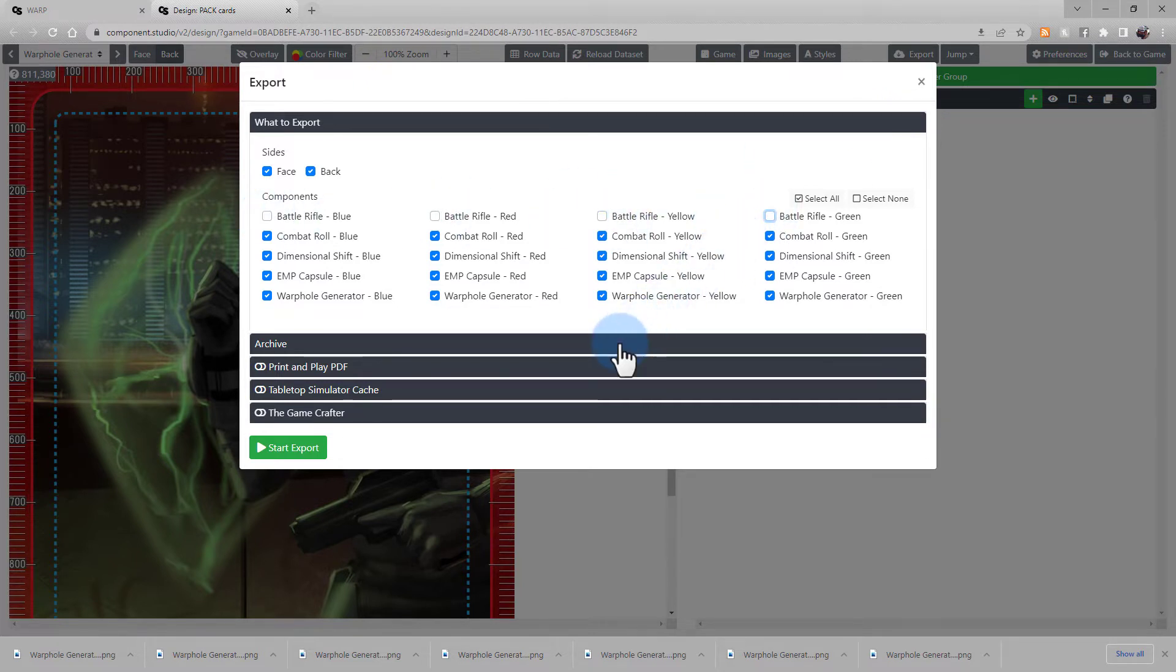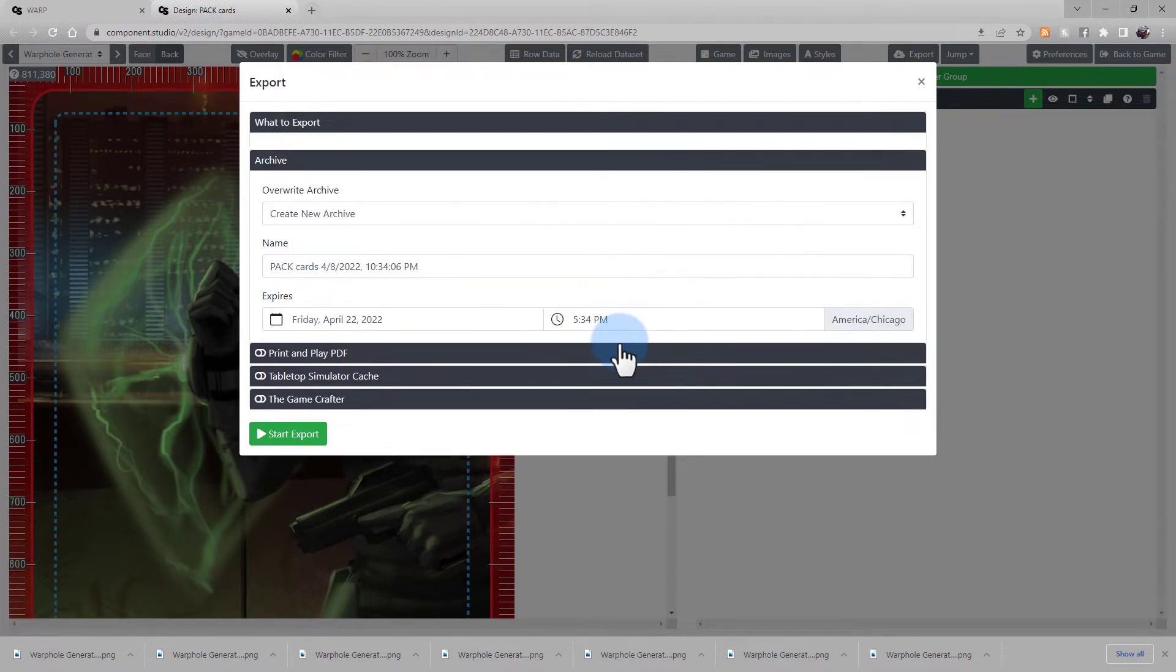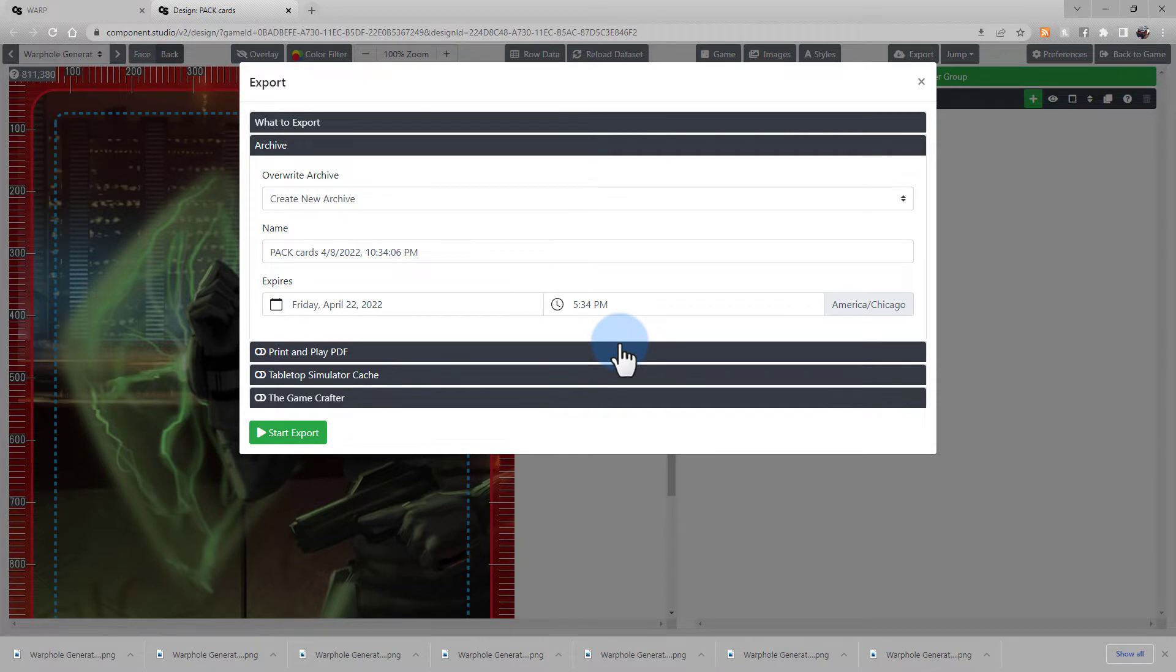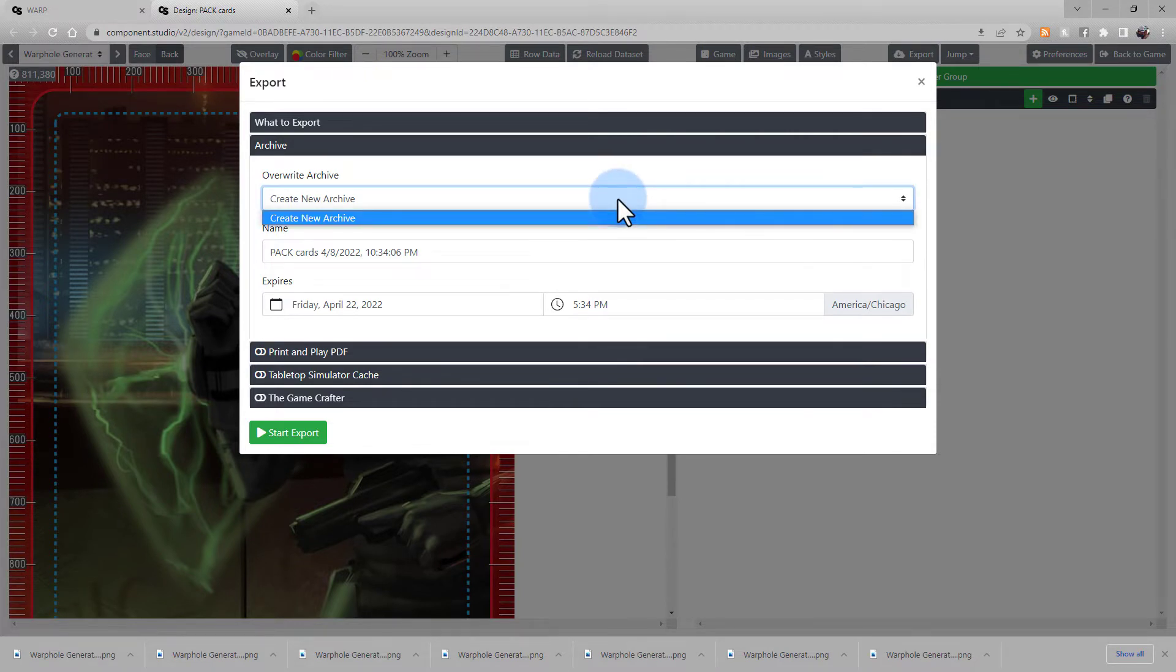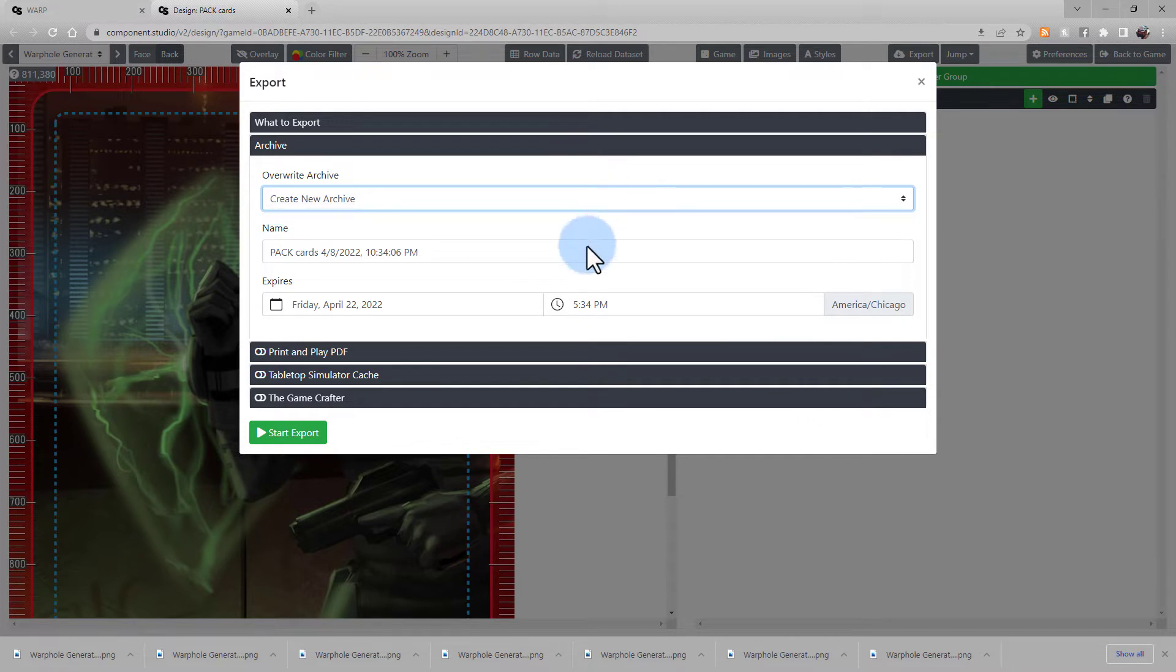Now, click the Archive section to enter the details about your archive. You can create a new one or overwrite an existing one. Edit the name. By default, the archive is going to be the design name, the current date, and the current time.